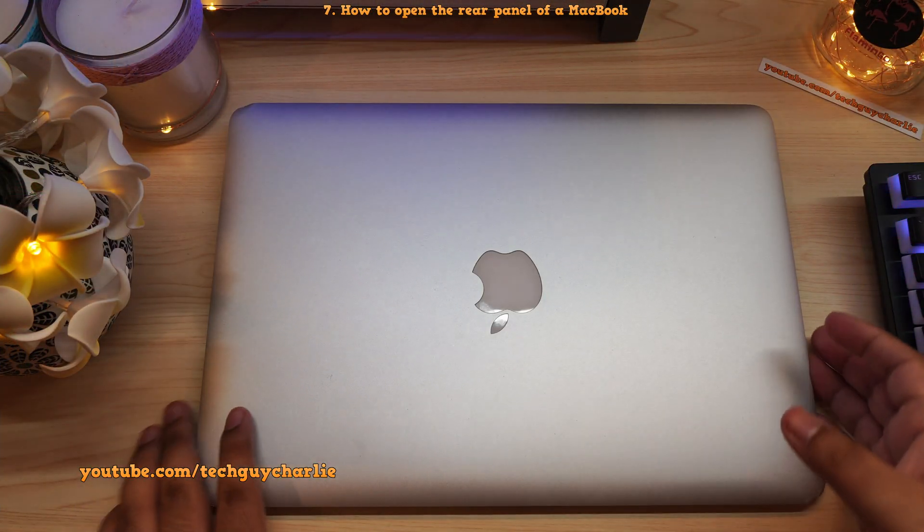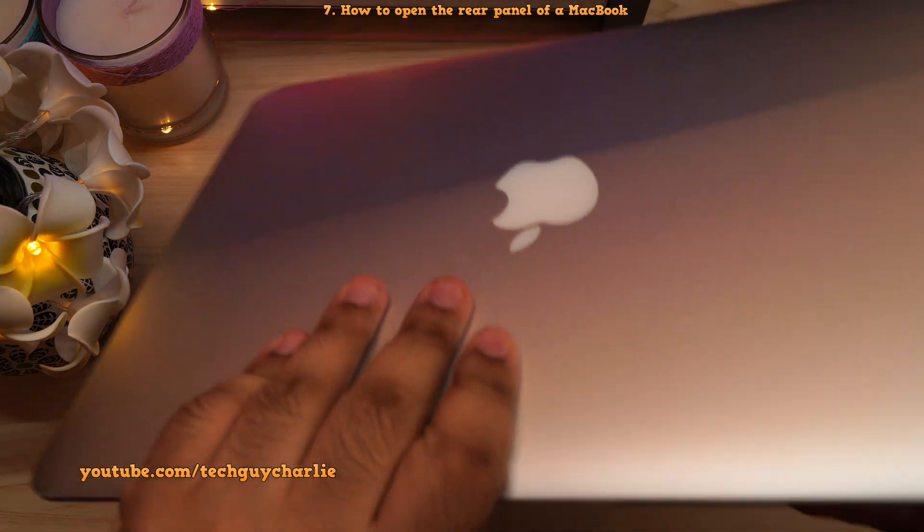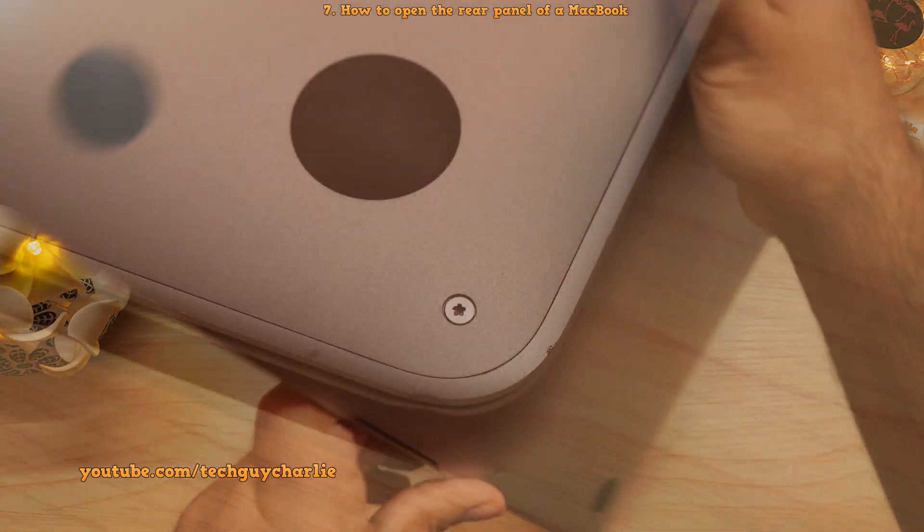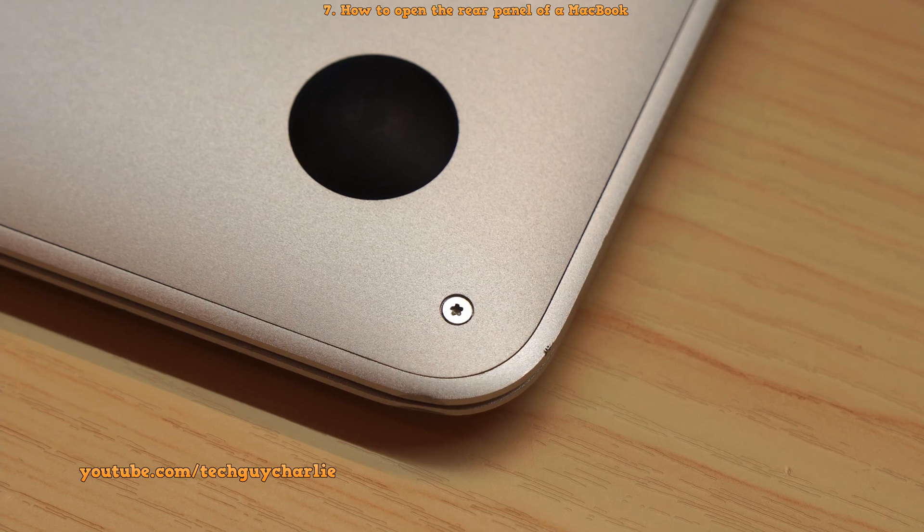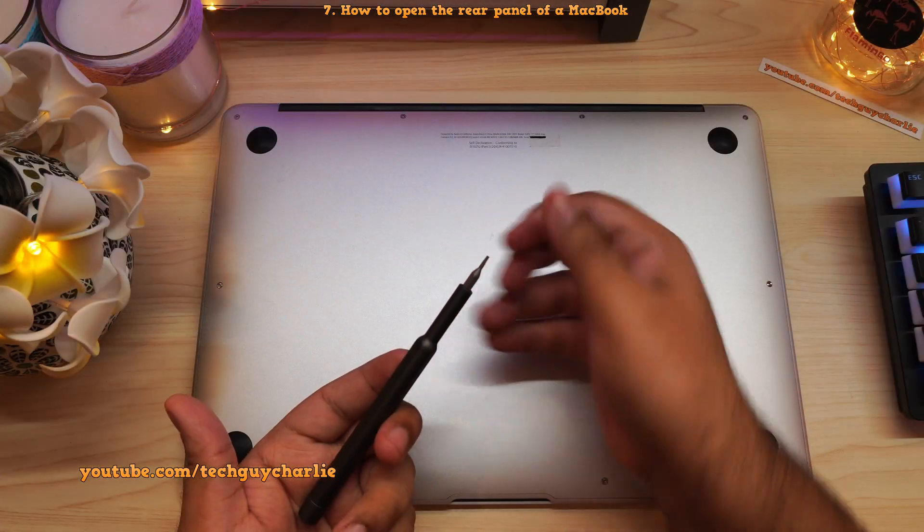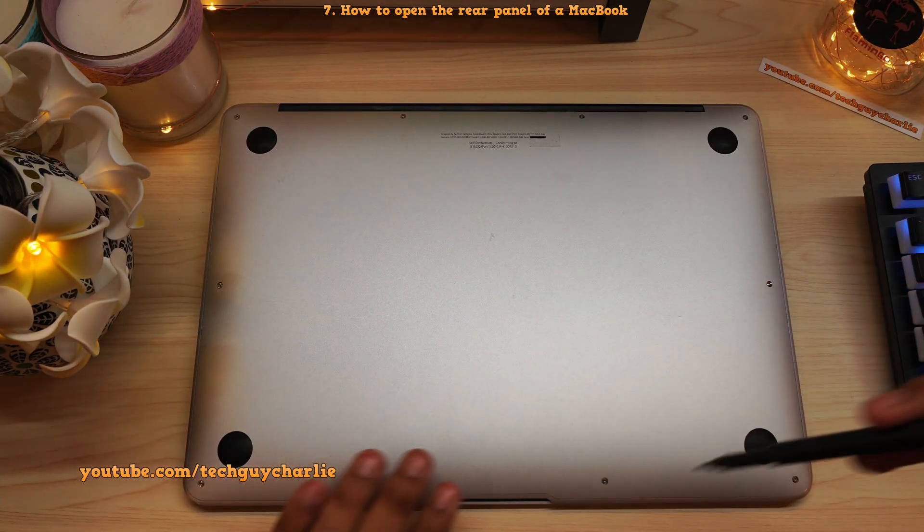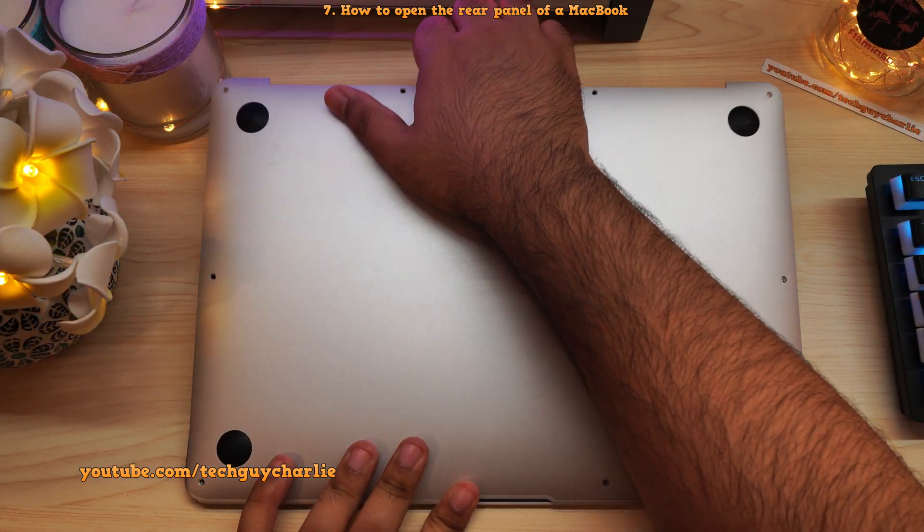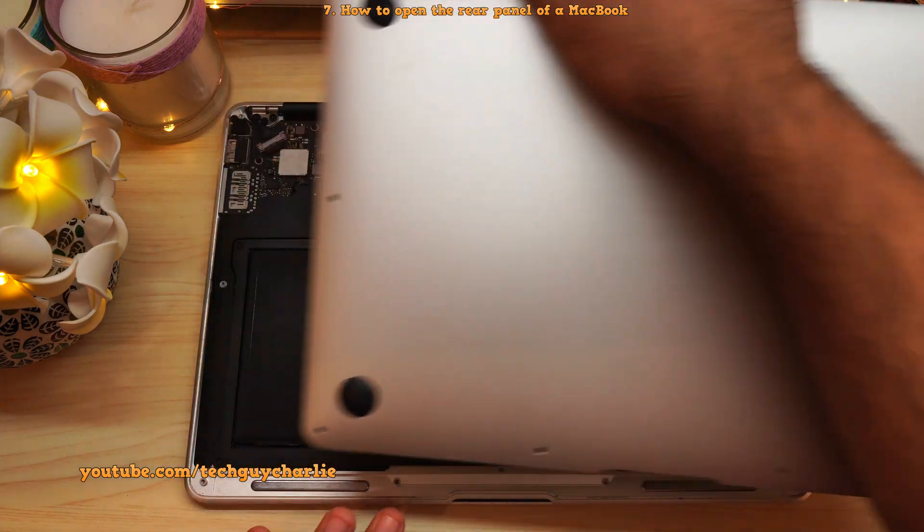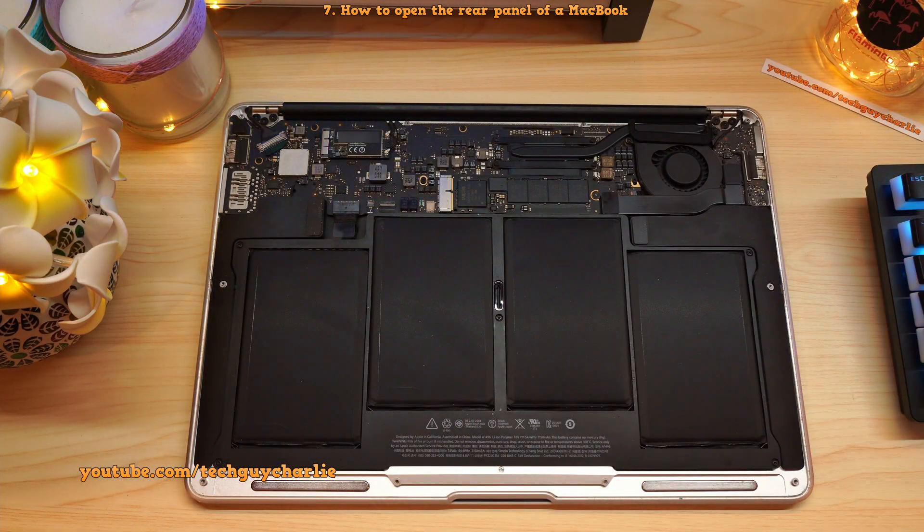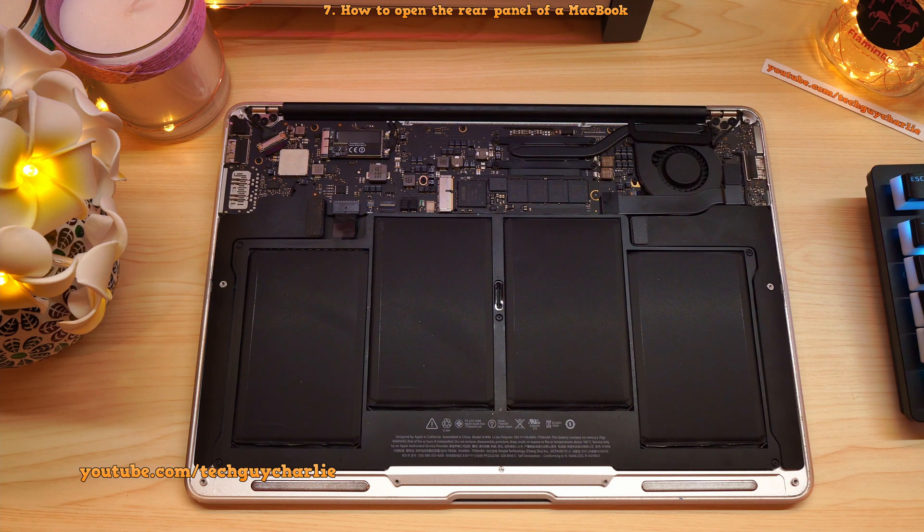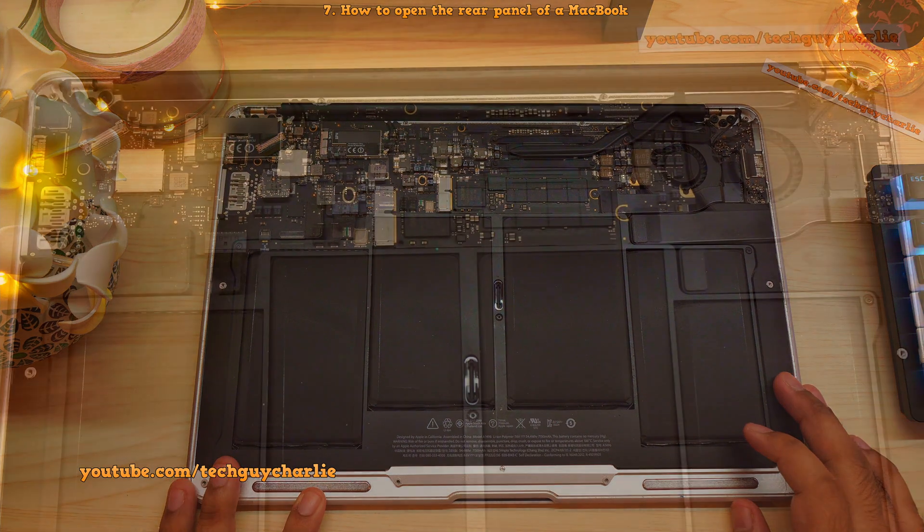Alright, so we will start by removing the 10 screws that secure the lower case. These are P5 Pentalobe screws, so you'll need the P5 Pentalobe screwdriver bit to remove these. Once all of these screws are undone, put your fingers between the display and the case and pull upwards to open up the MacBook Air. And that's it. Now you have access to the logic board of the MacBook Air.